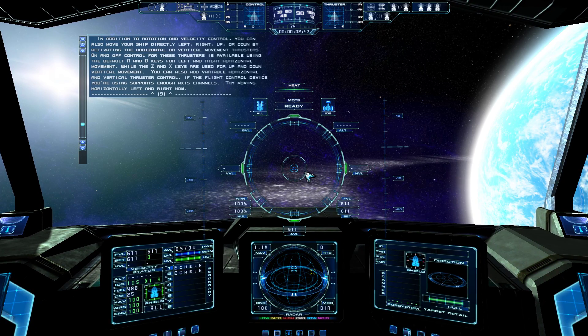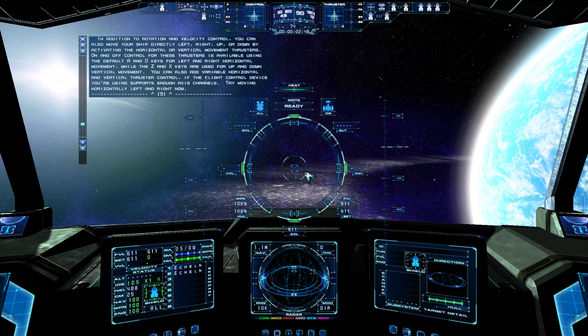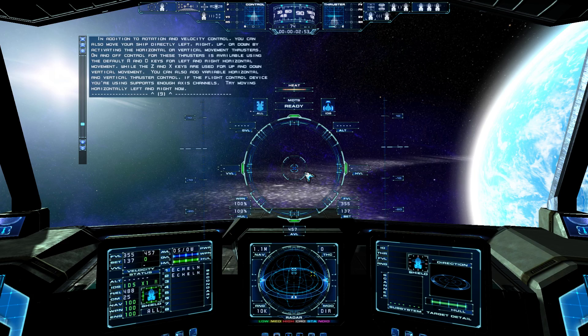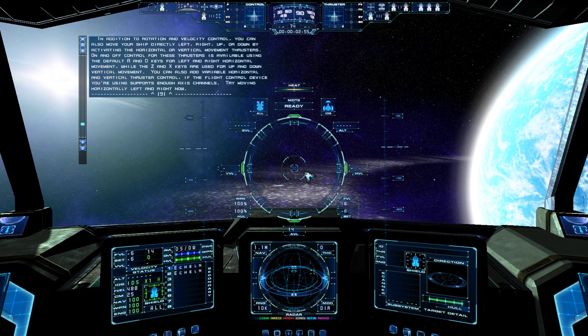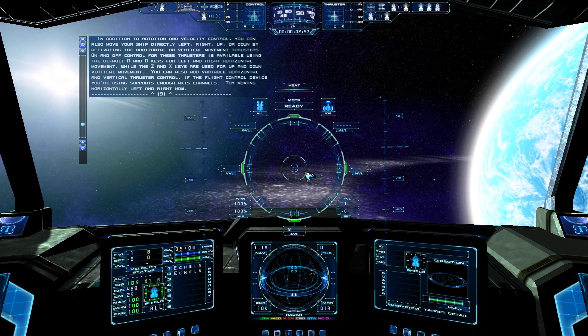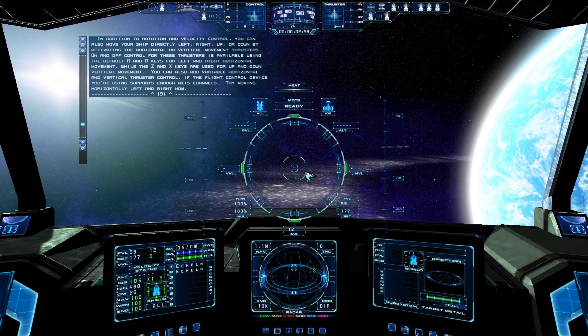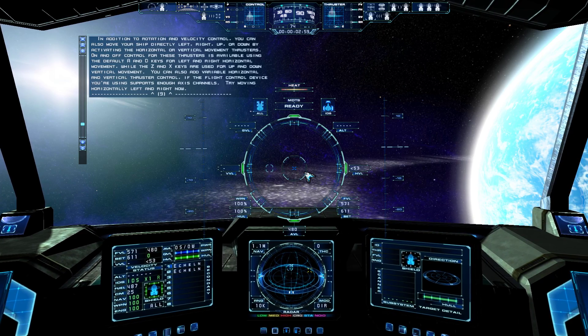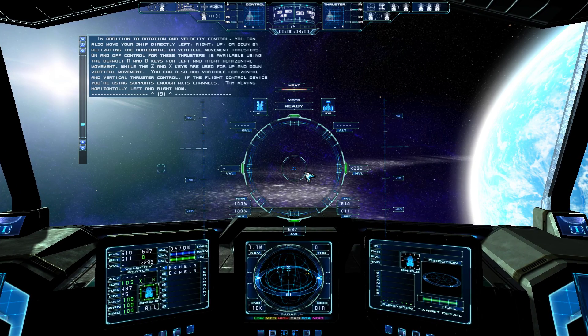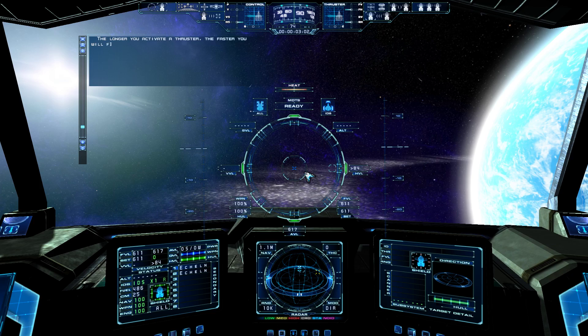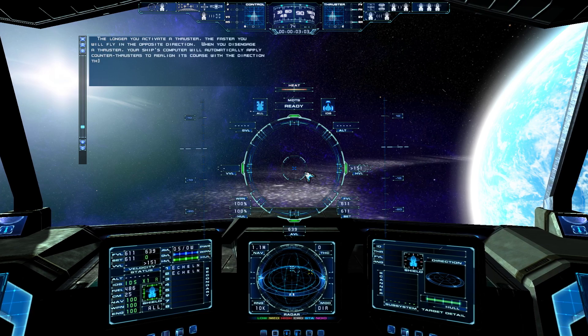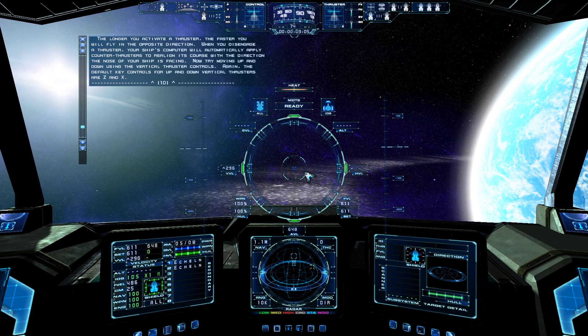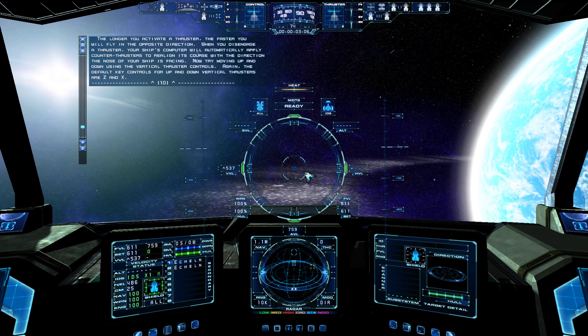The Z and X keys are used for up and down vertical movement. You can also add variable horizontal and vertical thruster control, if the flight control device you're using supports enough access channels. Try moving horizontally left and right now. The longer you activate a thruster, the faster you will fly in the opposite direction.